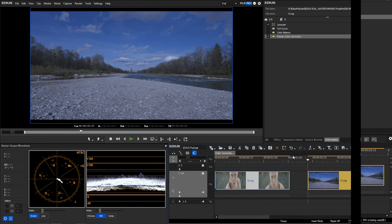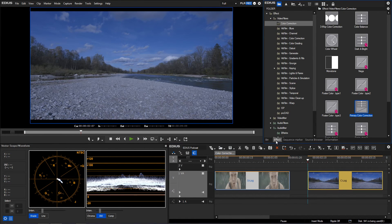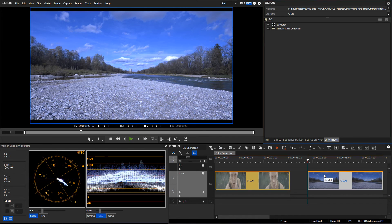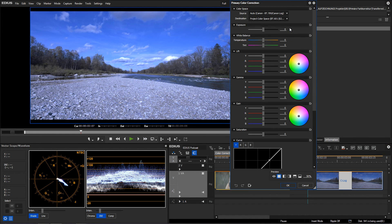Another feature of the primary color correction is the automatic detection of the source color space. In this example we are using a Canon C-Log clip.